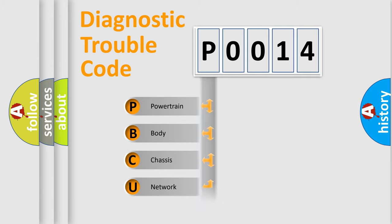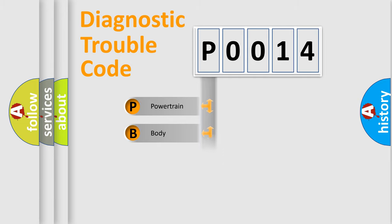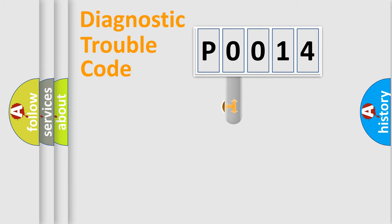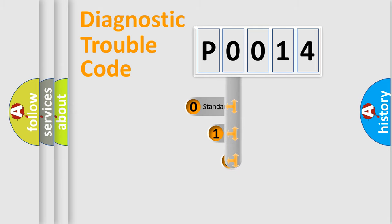We divide the electric system of the automobile into four basic units: Powertrain, Body, Chassis, and Network. This distribution is defined in the first character code.